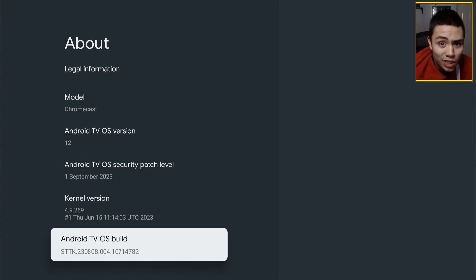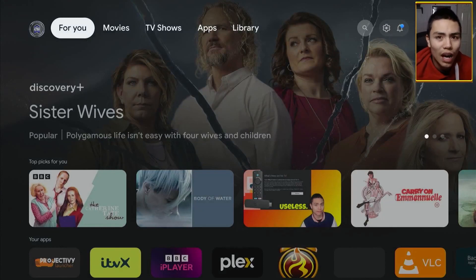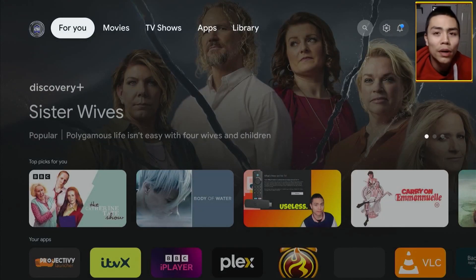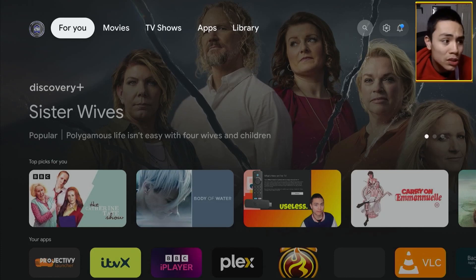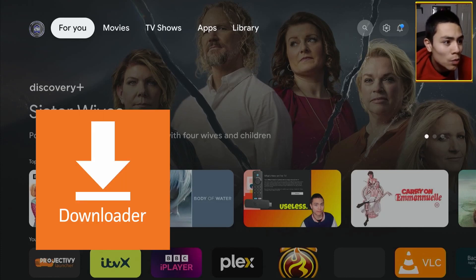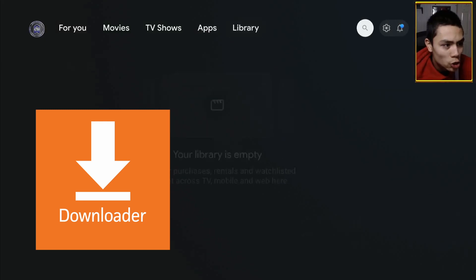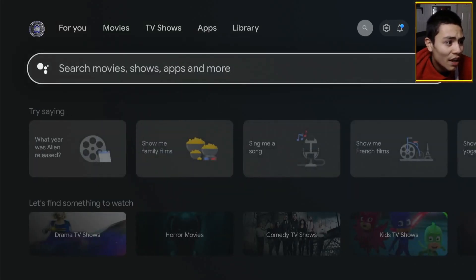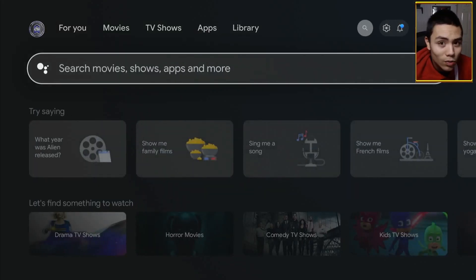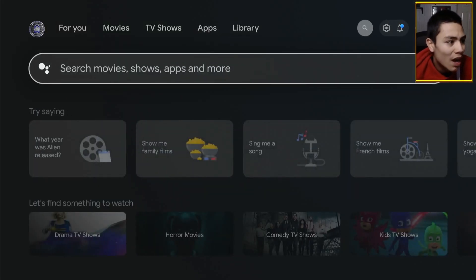Now we've got that out of the way, we can press the home button, and then we need to download an application from the Google Play Store called Downloader. To do that, we'll just go to the search icon.